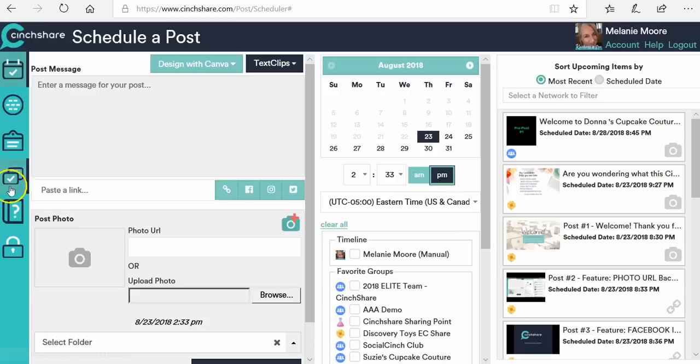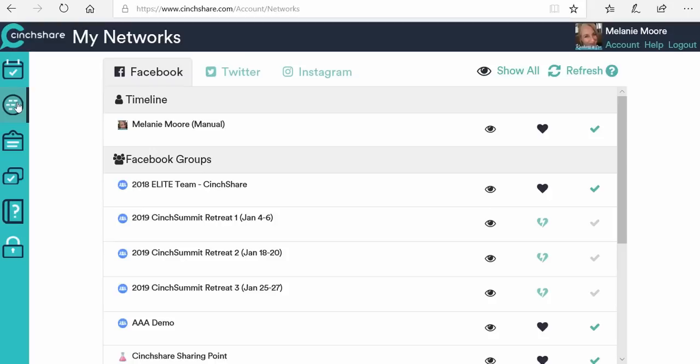The first place you're going to want to go is the second icon down on the left, and it's called My Networks. I'm going to click on My Networks and it's going to pull us over here into the My Networks page.